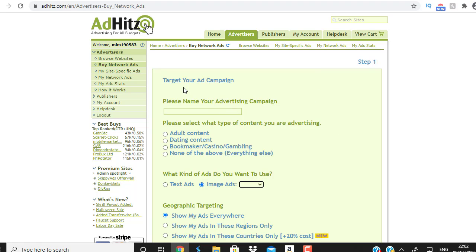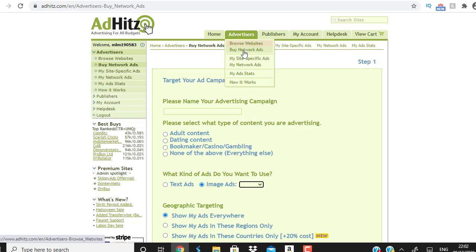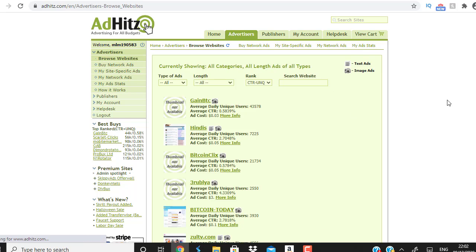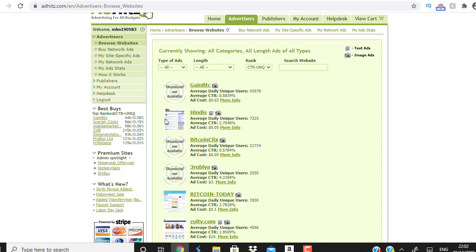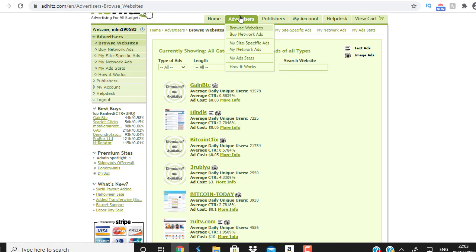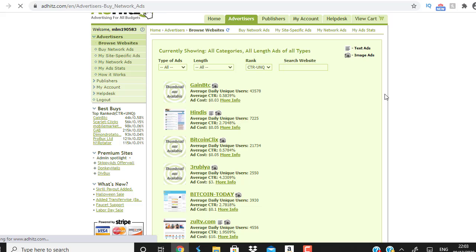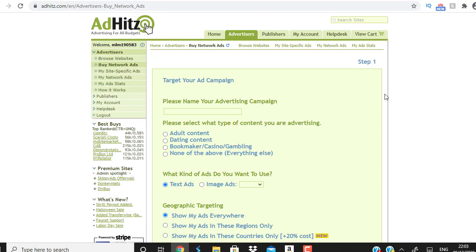Go to AdHits.com — it's absolutely free to register. Once registered, go to 'Advertise' and you have two options: browse websites by network, or buy network ads. If you browse websites you can see individual sites — for example, one has an average of forty-three thousand five hundred and seventy-eight unique users. But we want to go with 'buy network ads' so they place your banner across the entire network.